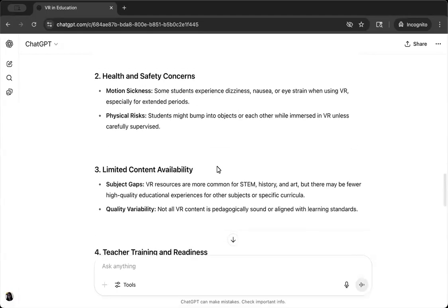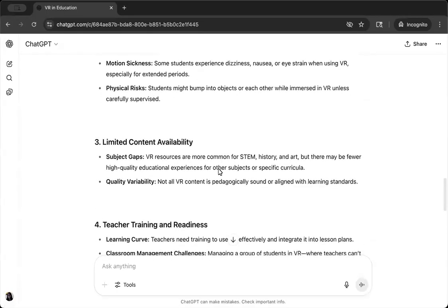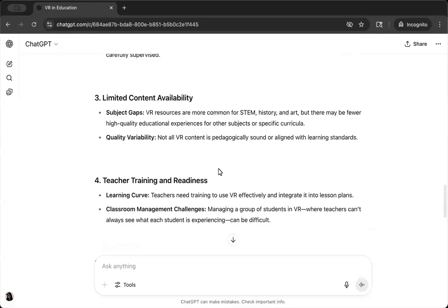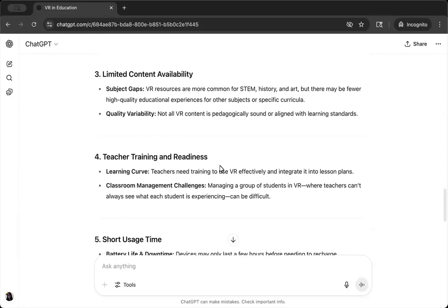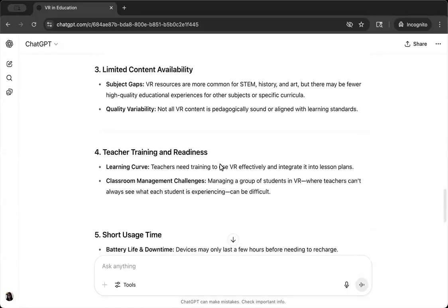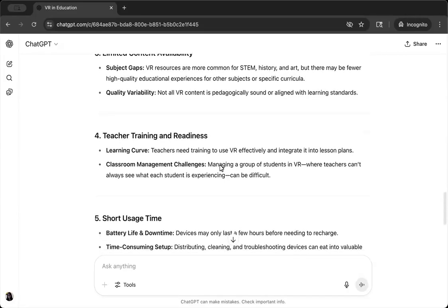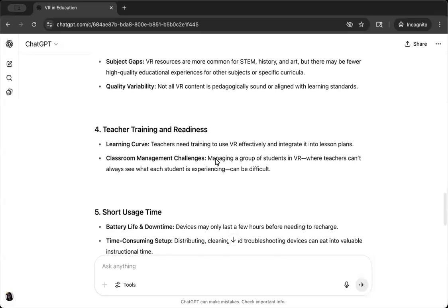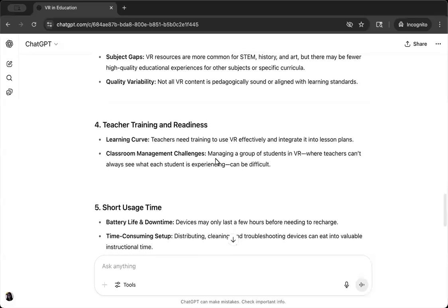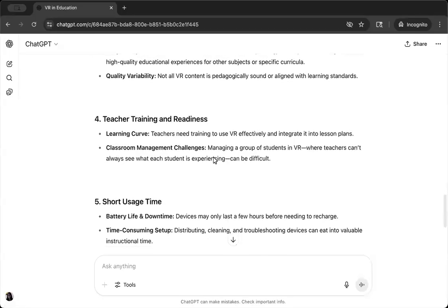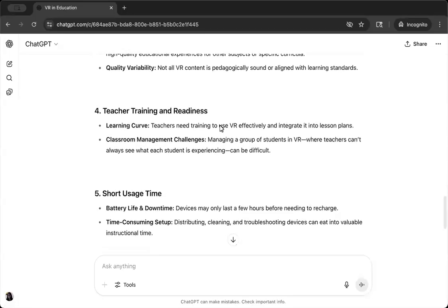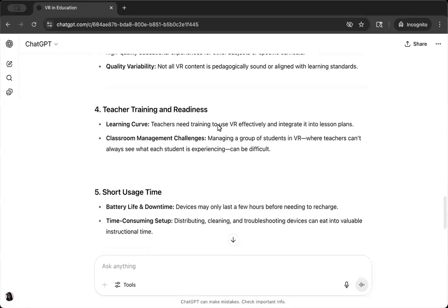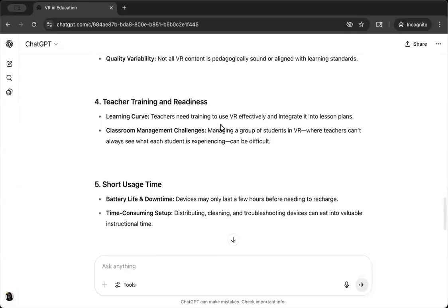In particular, I can see here that while equity is mentioned, it's presented as an issue of access. Who has access to VR headsets and who doesn't. But in fact, scholars have raised far more nuanced issues related to VR and equity, including concerns about representation and identity in virtual spaces. But their important perspectives are missing from this output.